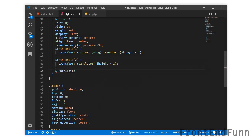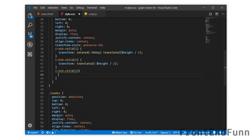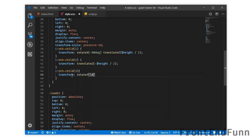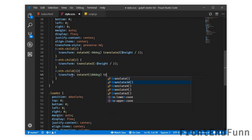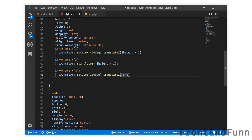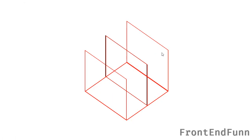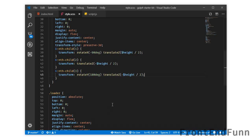Similarly I will target nth-child(3) and push the element towards left. For nth-child(4) I'll push the element towards right — applying transform: rotateY(180deg) and translateZ(-$height / 2). We have pushed this towards the right. We will apply rotations on the other two elements and make them sit on the opposite corners.